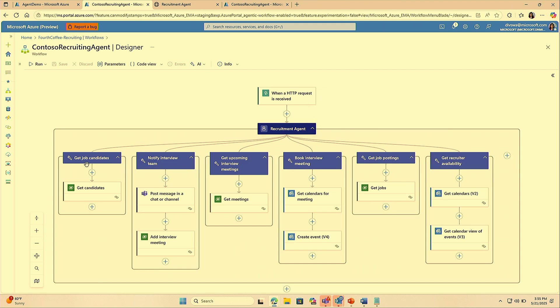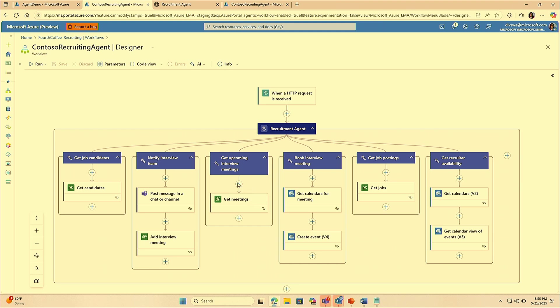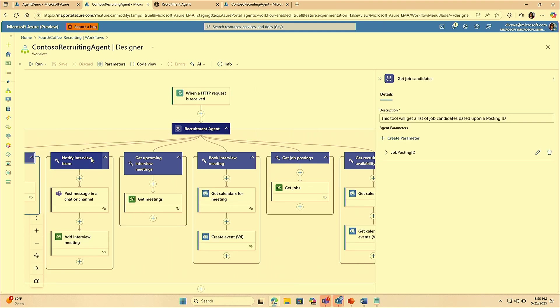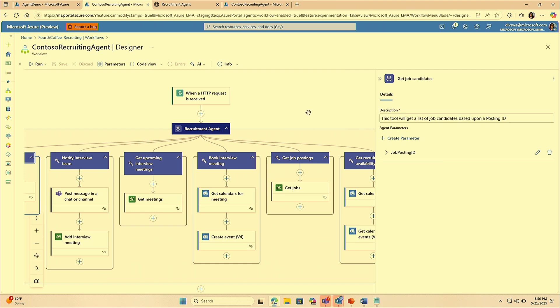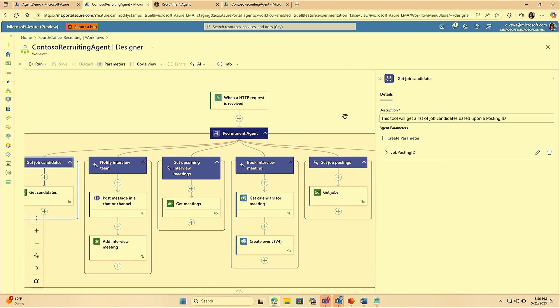You can see a list of tools that this agent has that allow it to get job information, about the job postings, about the candidates, as well as manage the calendar of the recruiter. Just to look into one of the tools here. Every tool has a description and a name, which is very important for an agent to decide the intent, the purpose of that tool and use it in the right way.